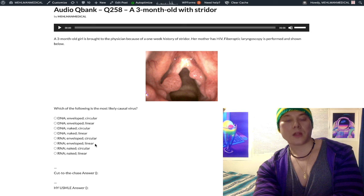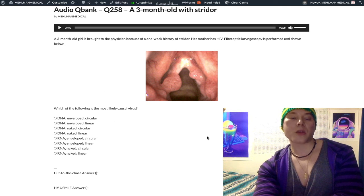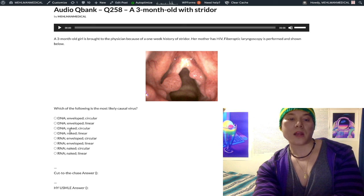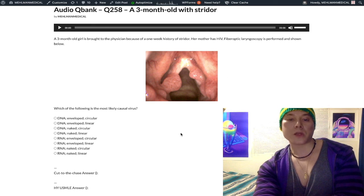There's a lot to cover and it can get very complicated fast. I don't mean to go on endlessly — there's much more we could discuss about these viruses. I just wanted to give you a little extra value beyond simply telling you that HPV is DNA naked circular in a 30-second clip.